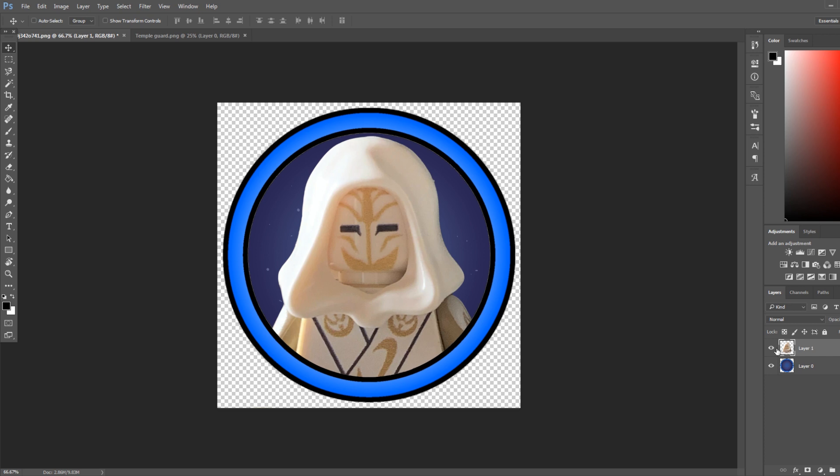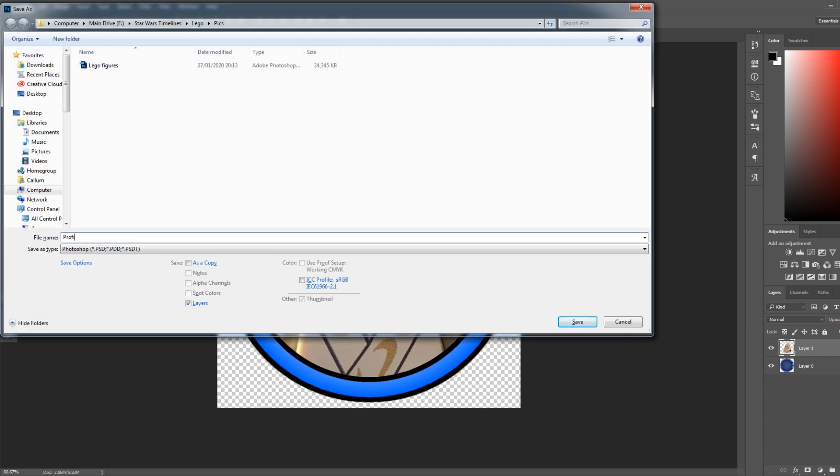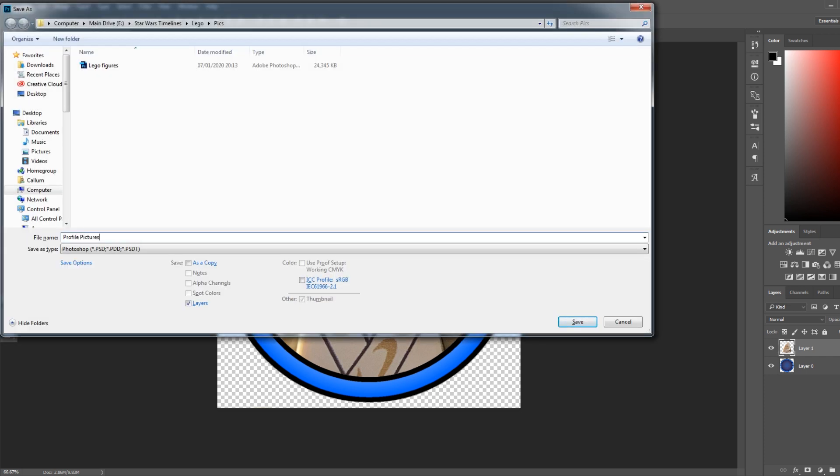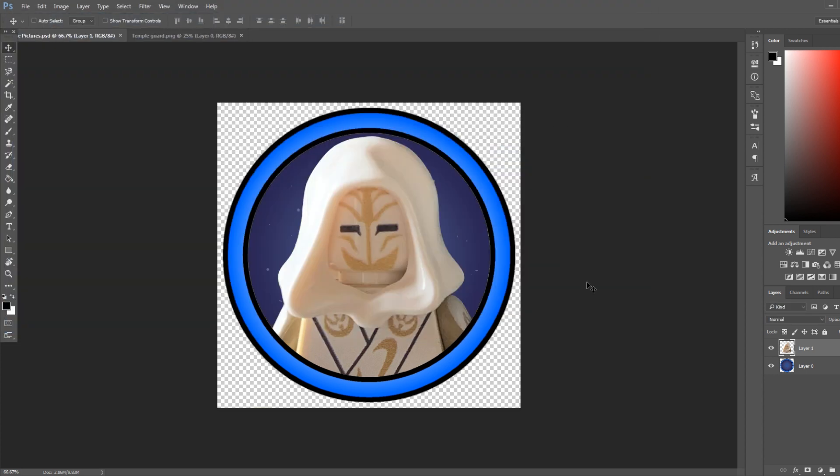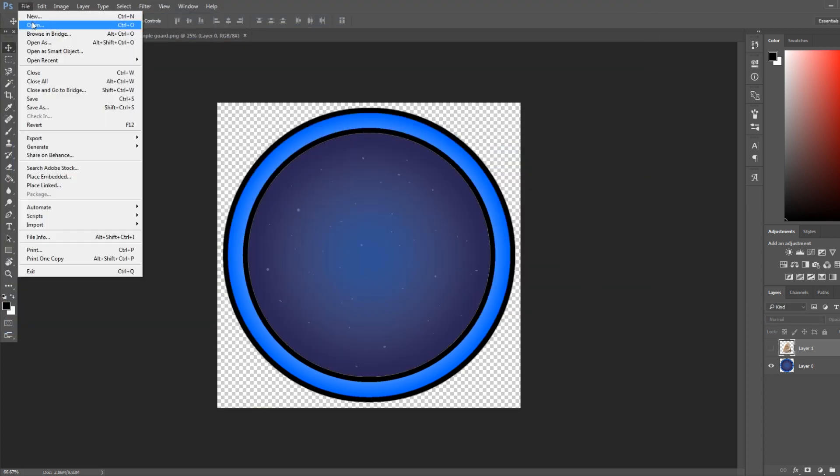So that is our first profile picture. We're just going to call it profile picture. Don't forget to save. Saving is always important. Save your work, otherwise it may crash.